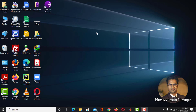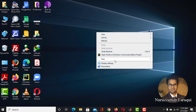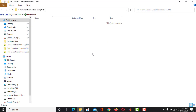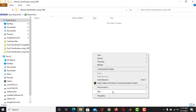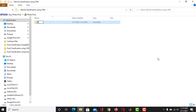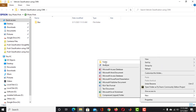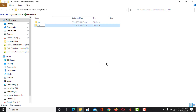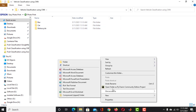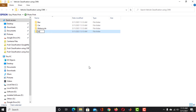Create a folder and name it 'Vehicle Classification using CNN'. Inside of this folder, create a folder for Bus, one for Car, one for Motorcycle, and one for Airplane.